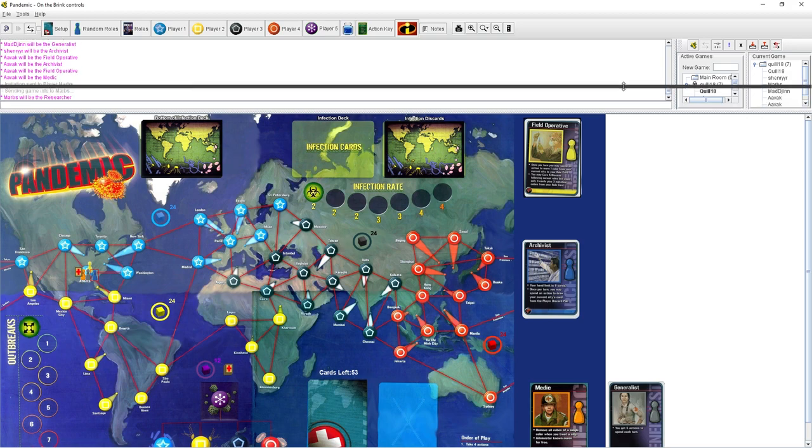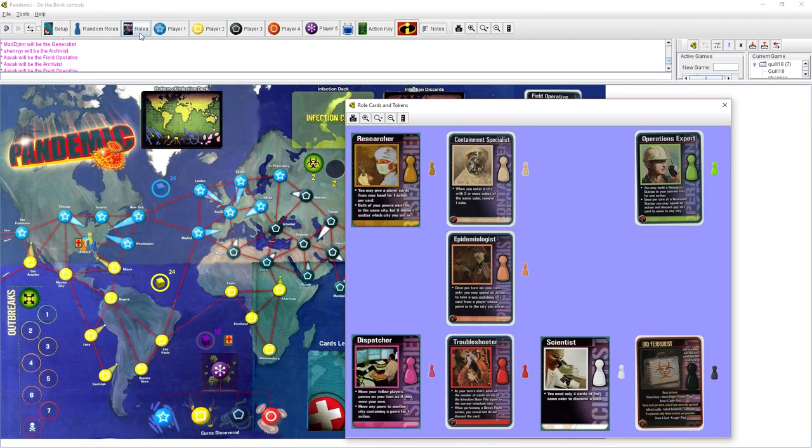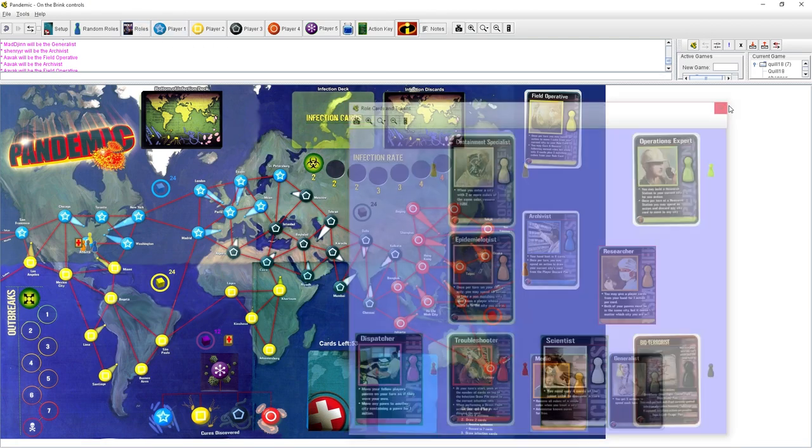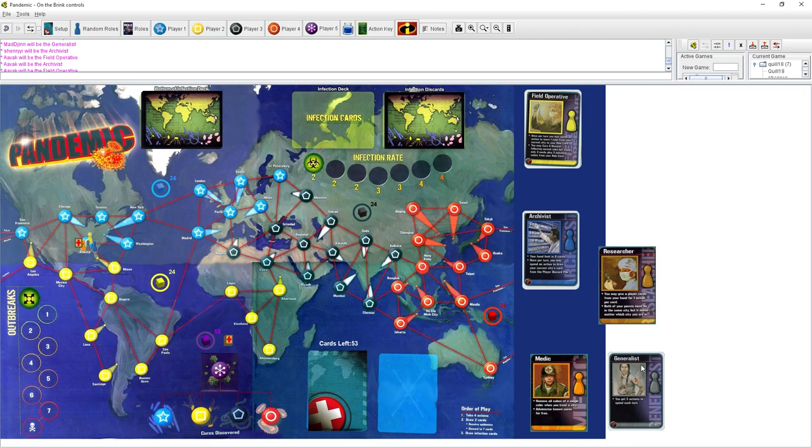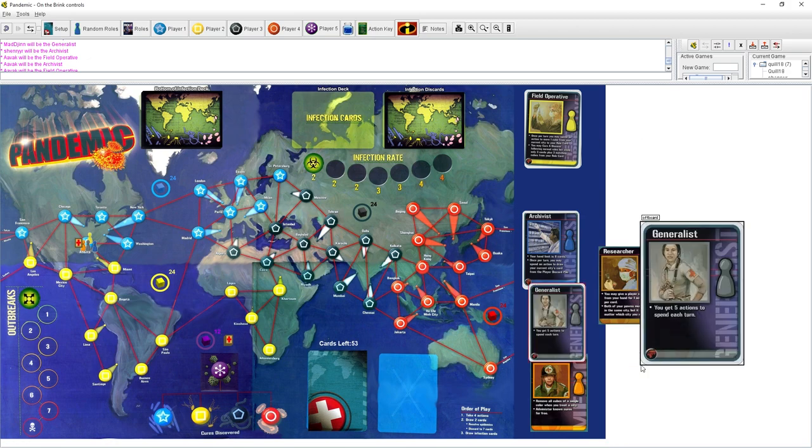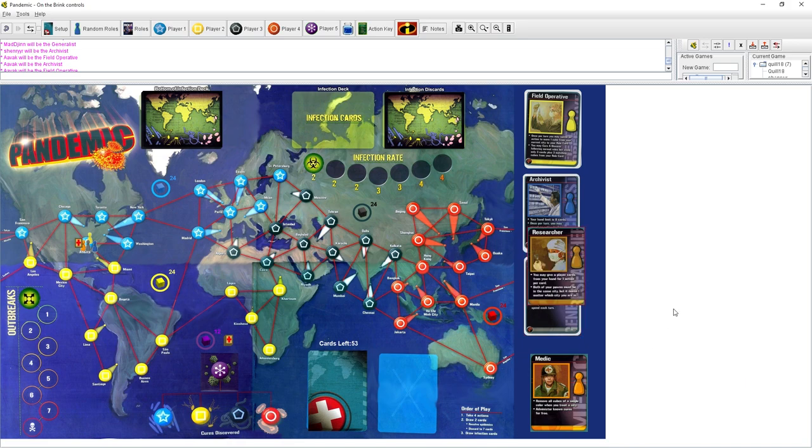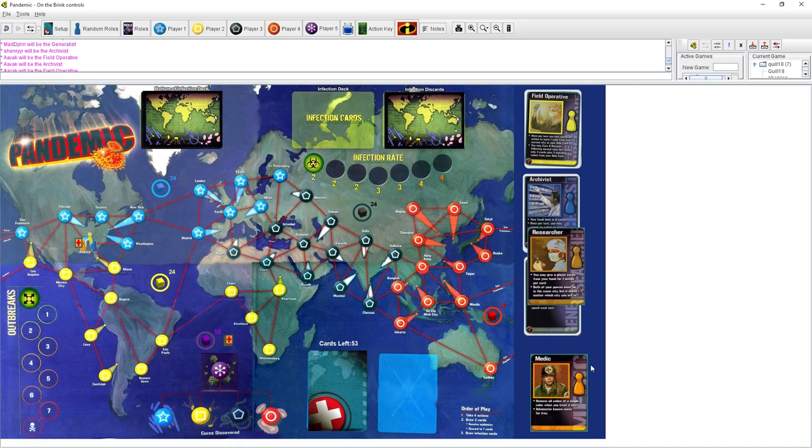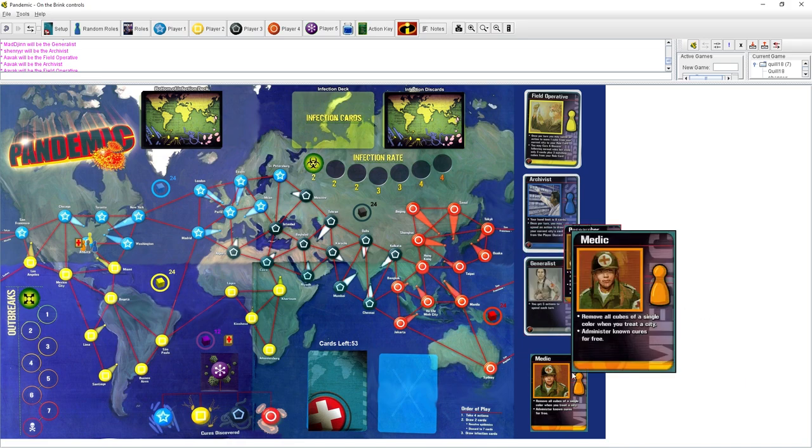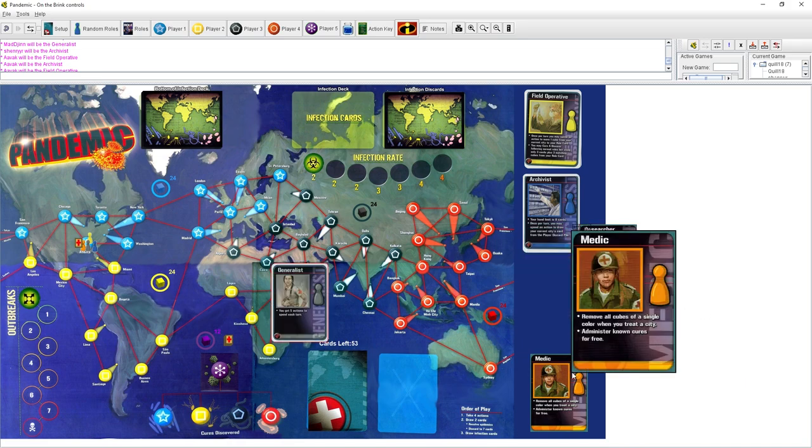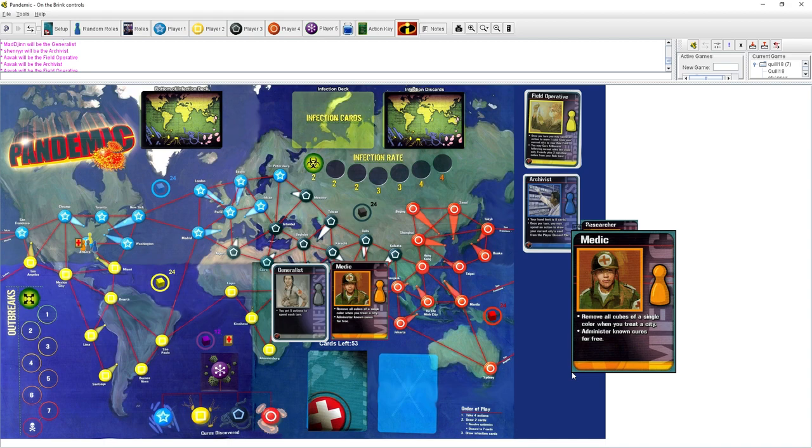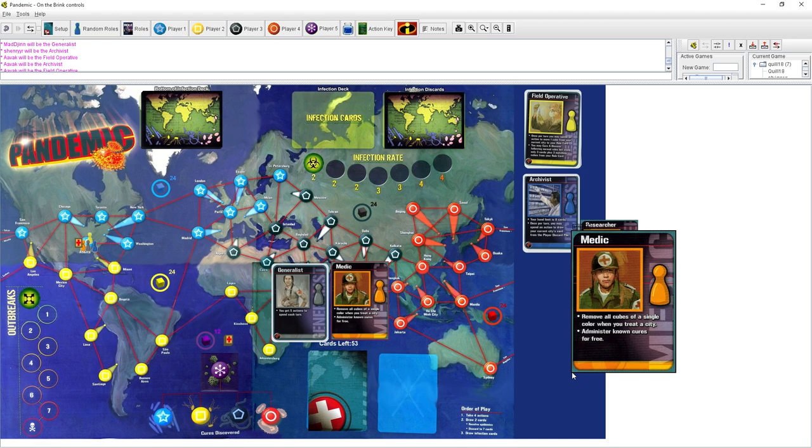Researcher. There you go. So what are these rolls, then? What do they do? The rolls we're using. We'll start with the simplest. The generalist is very straightforward. So normally, everyone gets four actions. The generalist gets a fifth action. That's me. You just do slightly more.